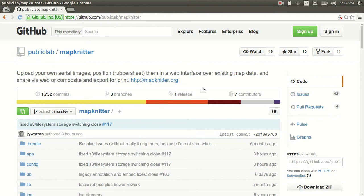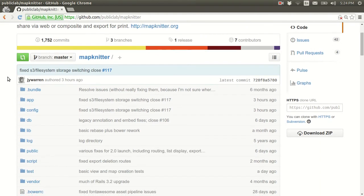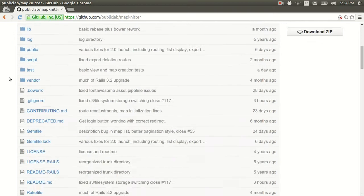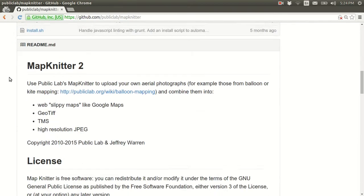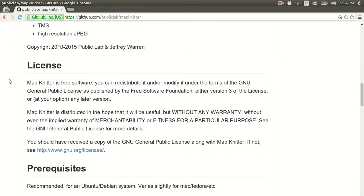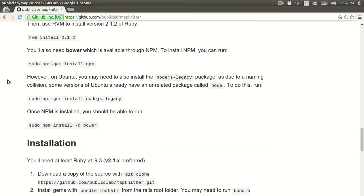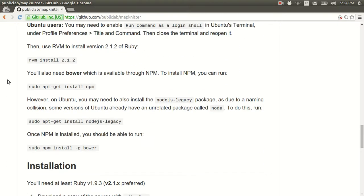Hi, I'm Jeff Warren from Public Lab, and we're just going to go ahead and install MapKnitter on a clean development machine. I'm on the MapKnitter GitHub page, which is a great place to start, and below all the files you'll see the readme.